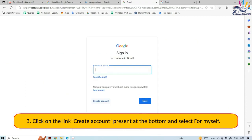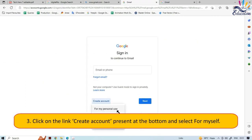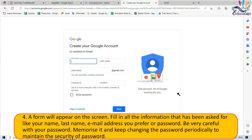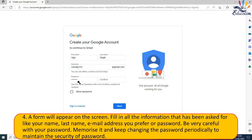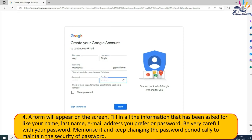Click on the link 'Create Account' at the bottom and select 'For Myself'. A form will appear on the screen. Fill in all the information asked, like your first name, last name, email address you prefer, and password. Be very careful with your password — memorize it and keep changing the password periodically to maintain security.